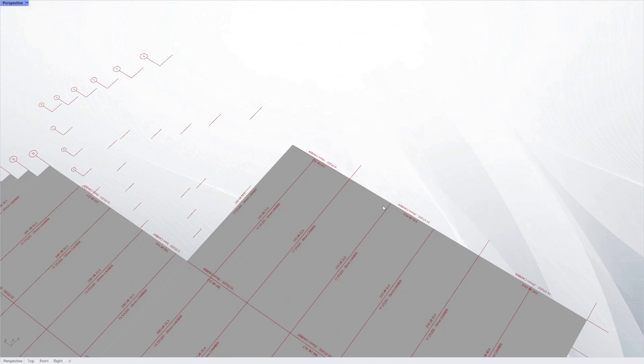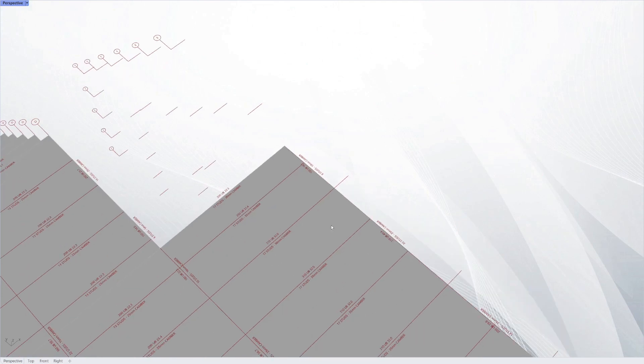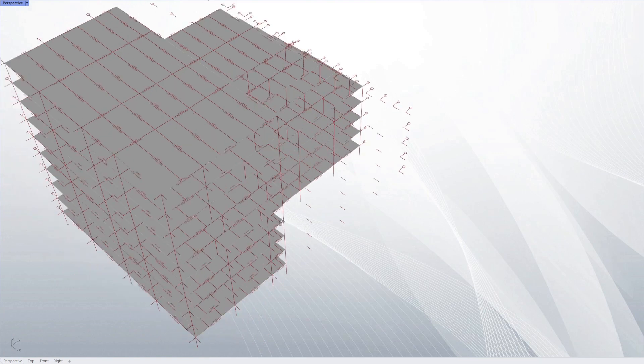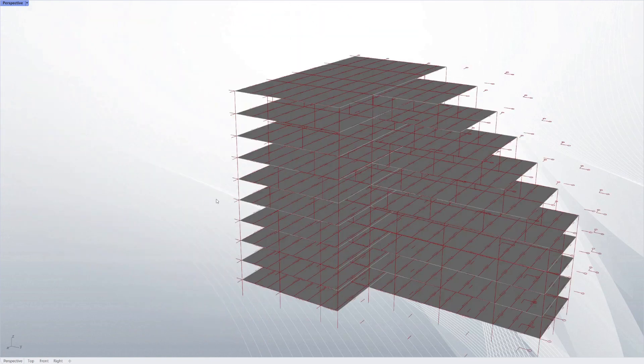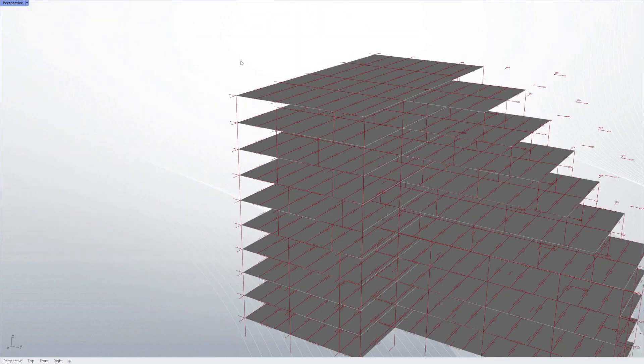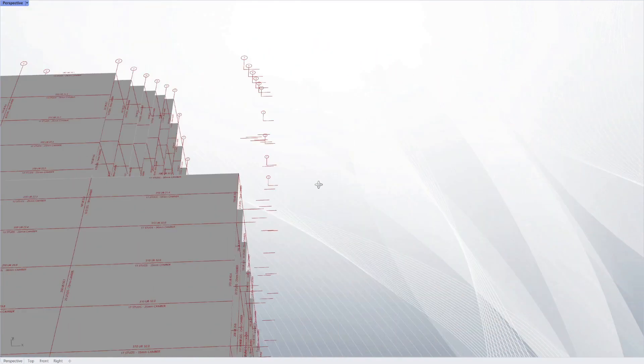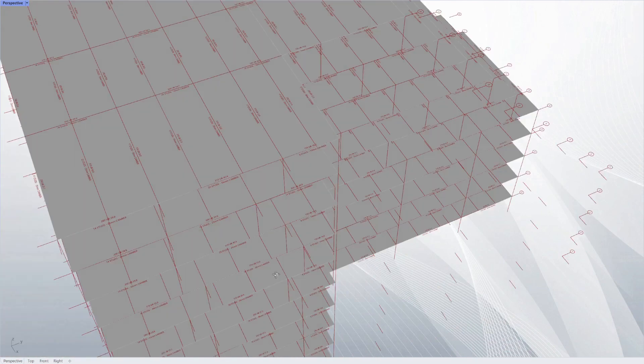It also goes through, just as a side note, and gives an additional load for anything that's on the perimeter of a floor plate. You can set that load, and that allows you to put a facade load on the edge.